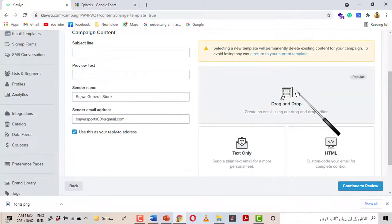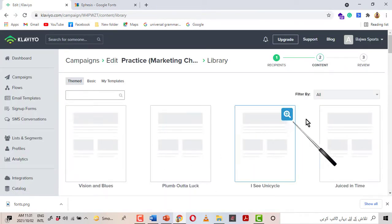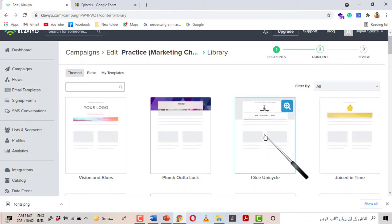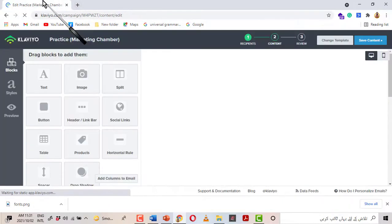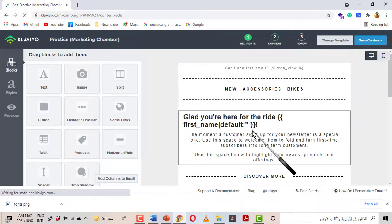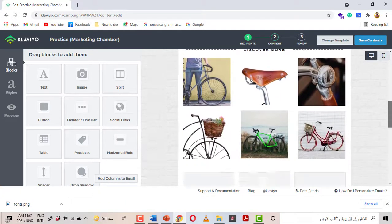I will click on Drag and Drop again and select the same template — Unicycle. Let me close the previous panel because I want to show you the process from scratch.